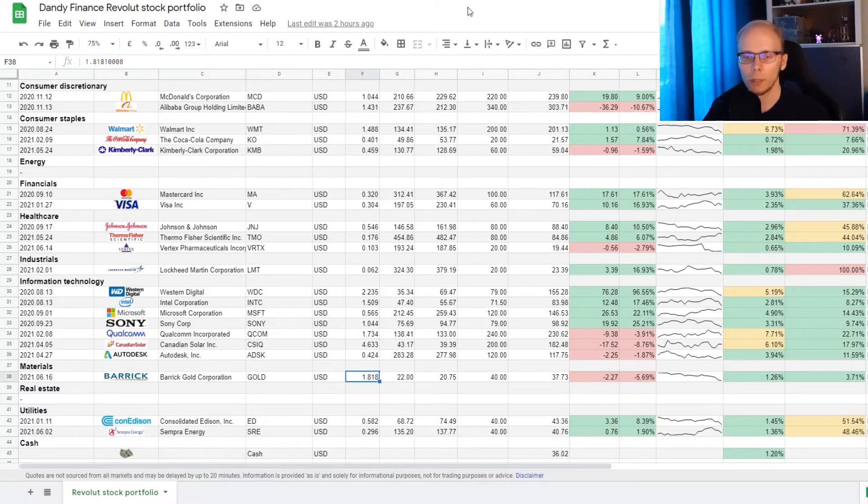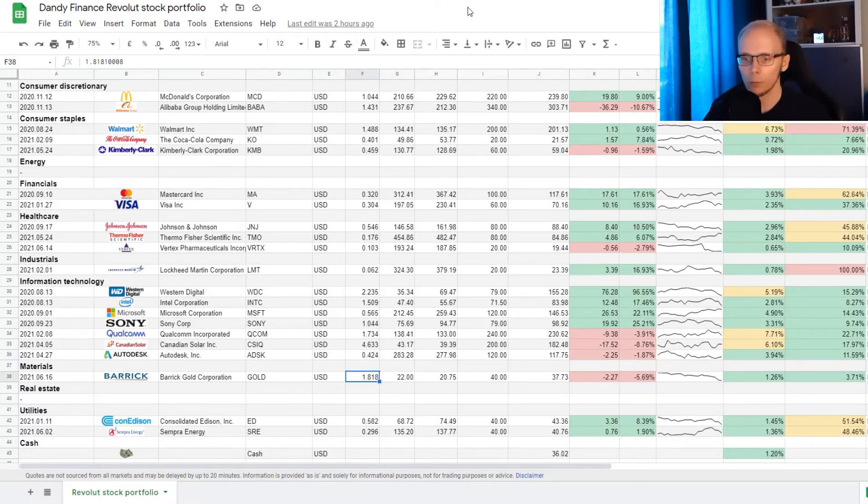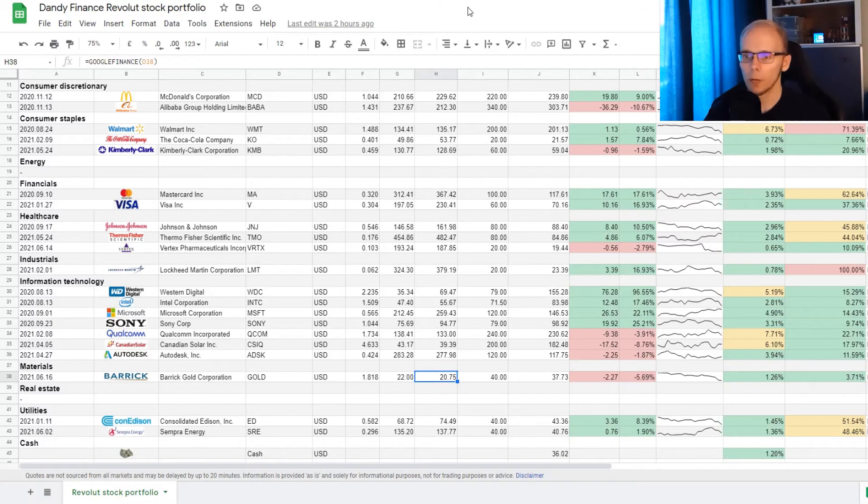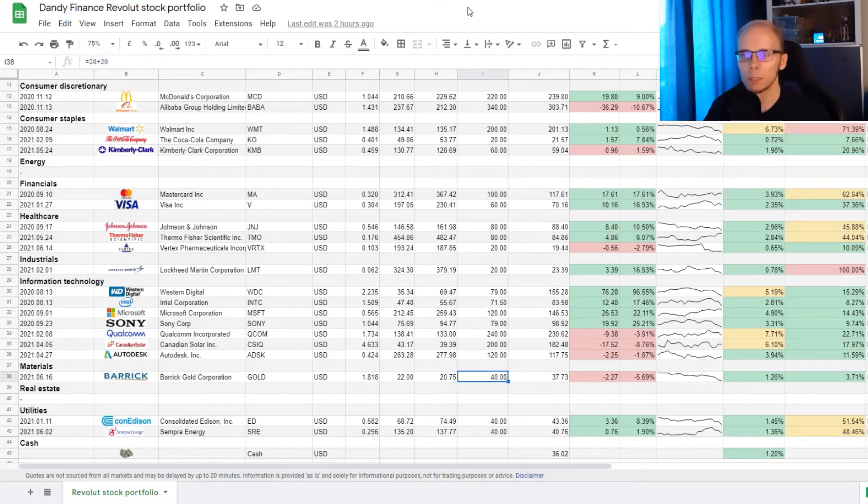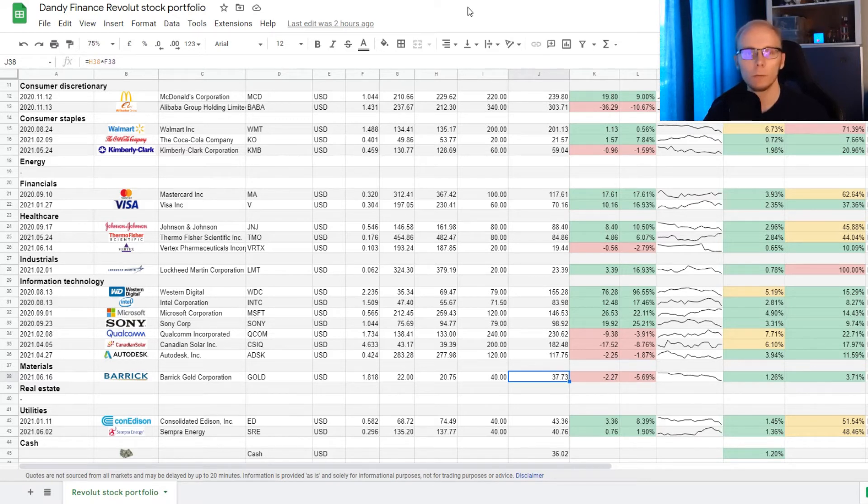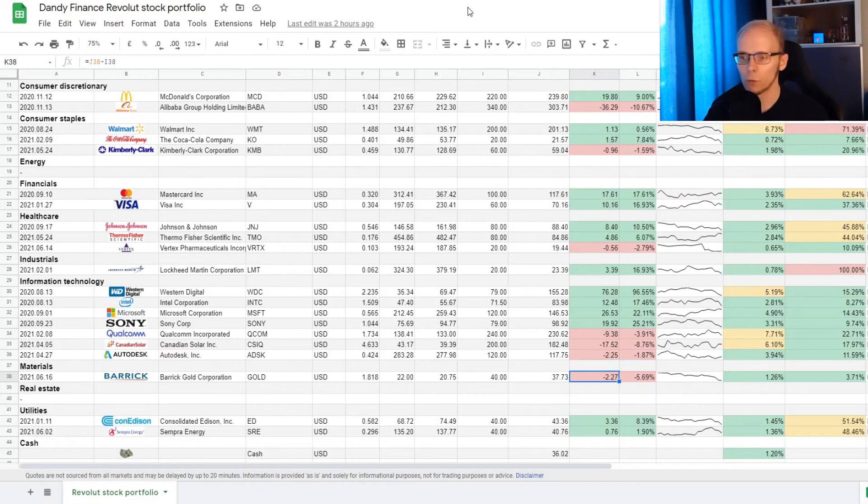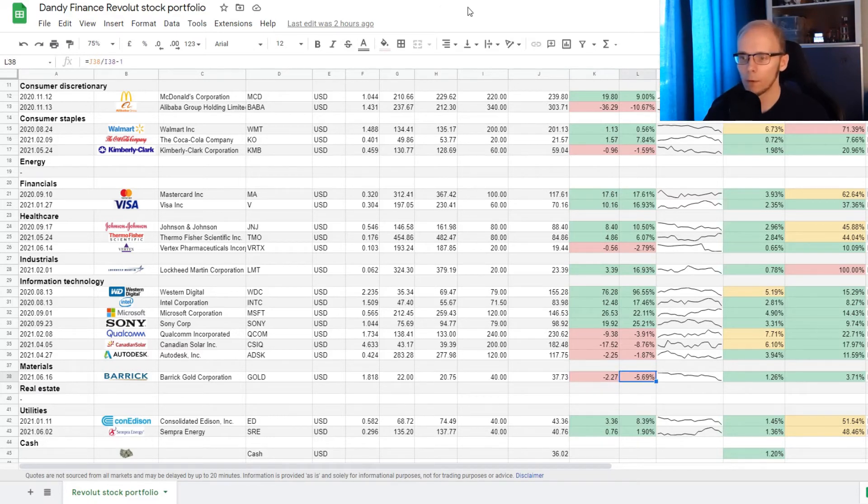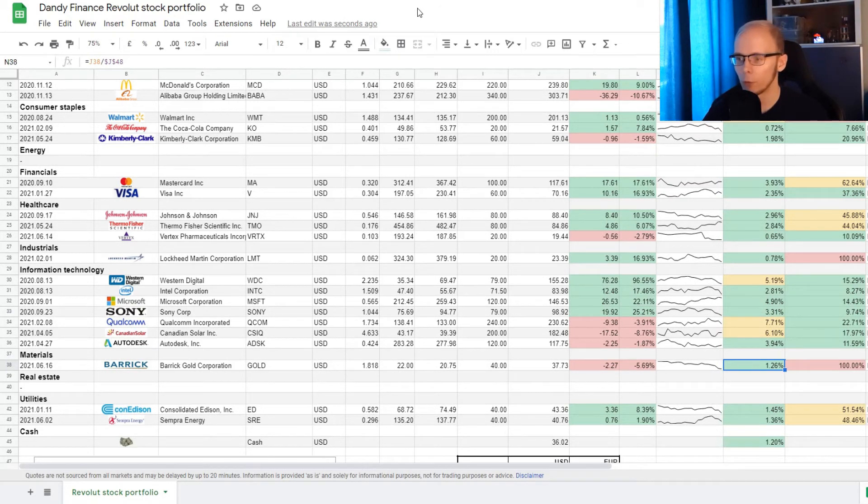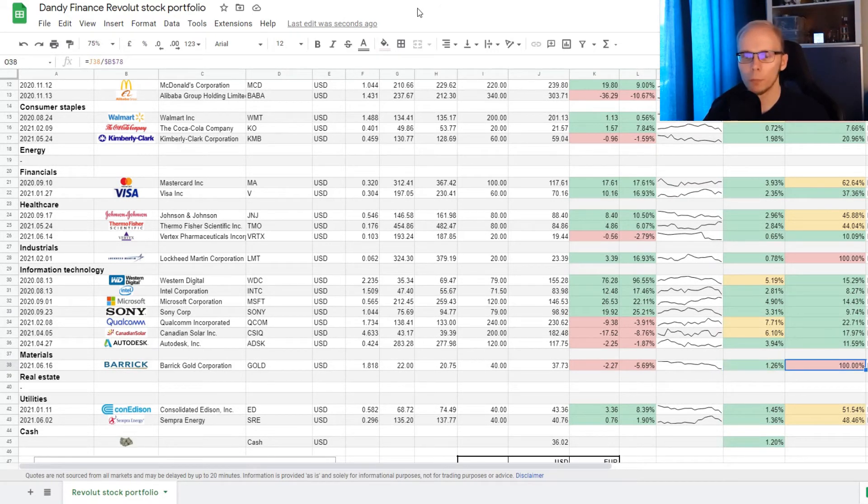A new position and the first in materials sector is Barrick Gold, where we now have 1.818 of a share. The average buying price is exactly at 22 dollars, and the current market price is 20 dollars and 75 cents. The cost basis is 42 dollars, and the current market value for the position is 37 dollars and 73 cents. This means that we are down 2 dollars and 27 cents, and that is a loss of 5.69%. The position takes up 1.26% of the portfolio, and being the only position from materials sector, that is at 100%.